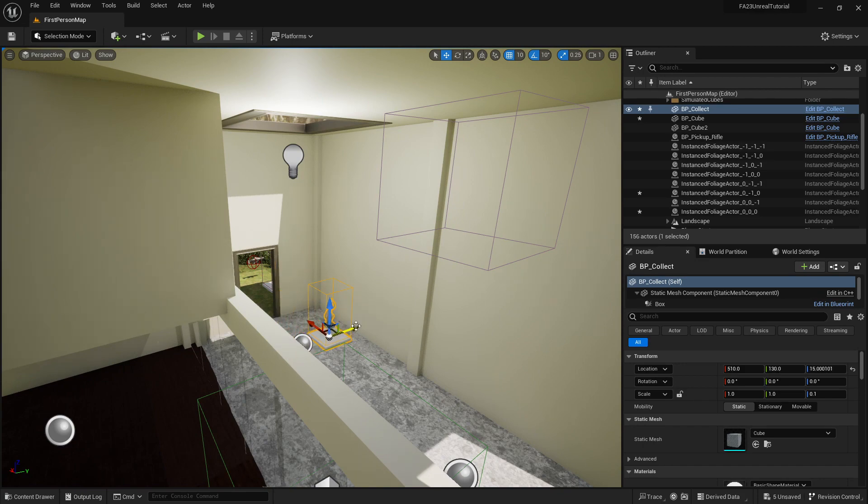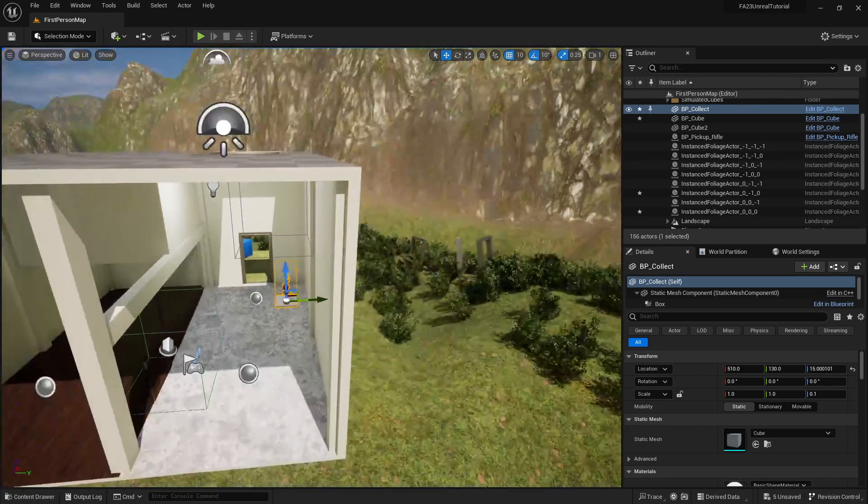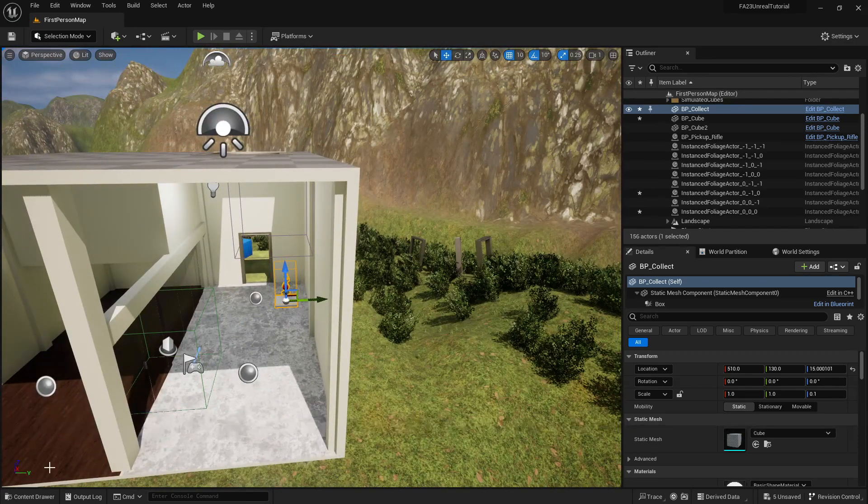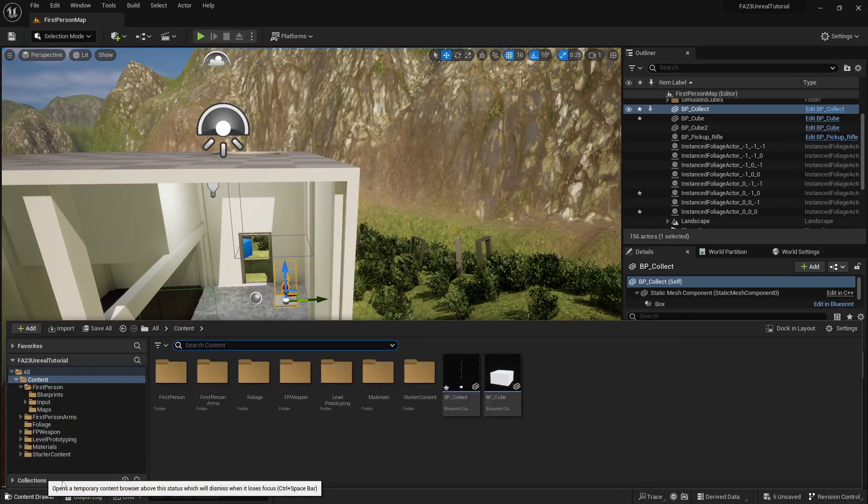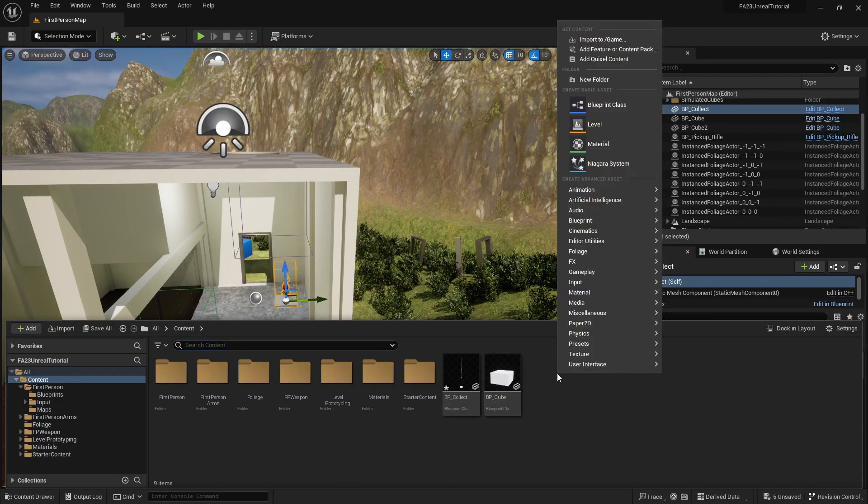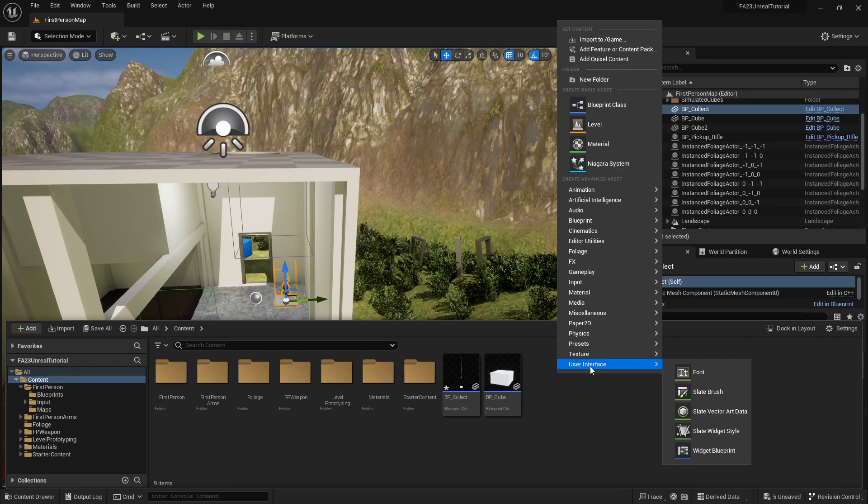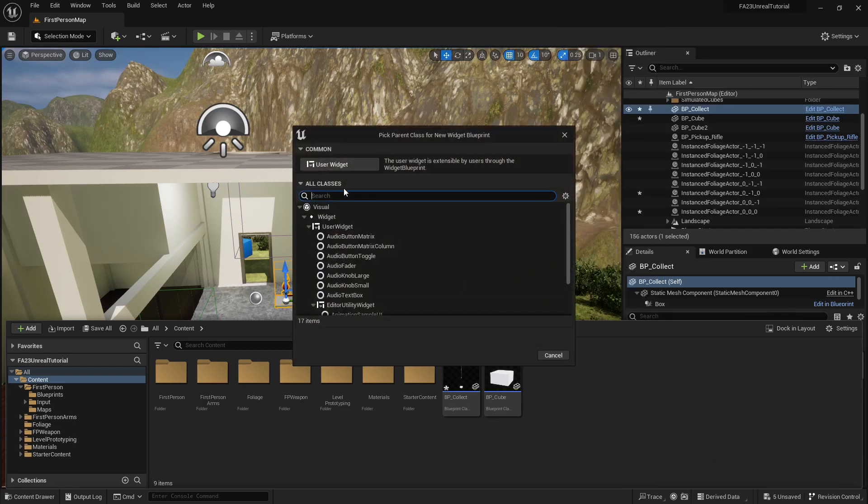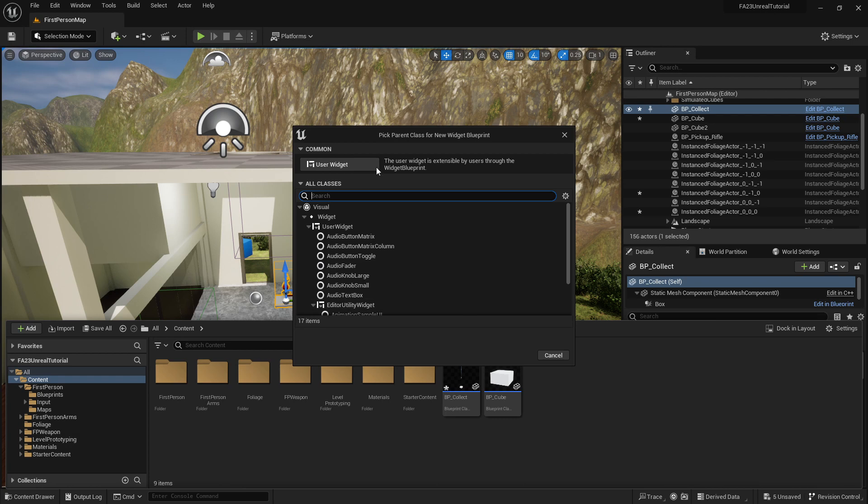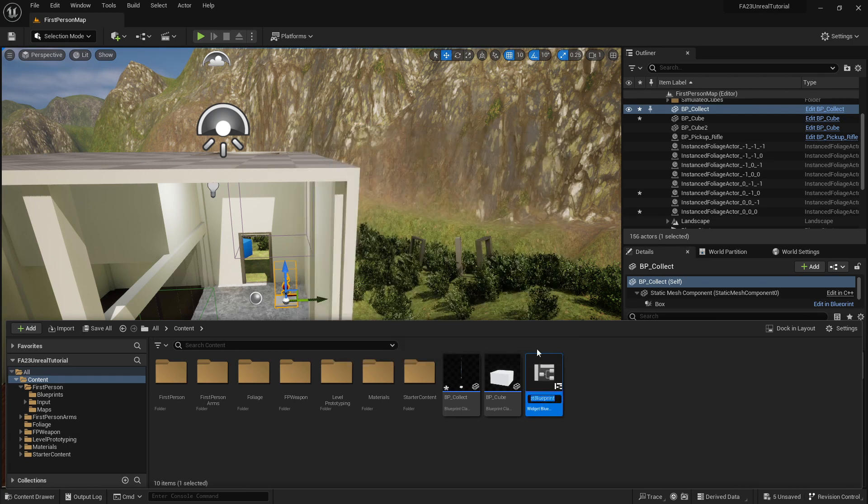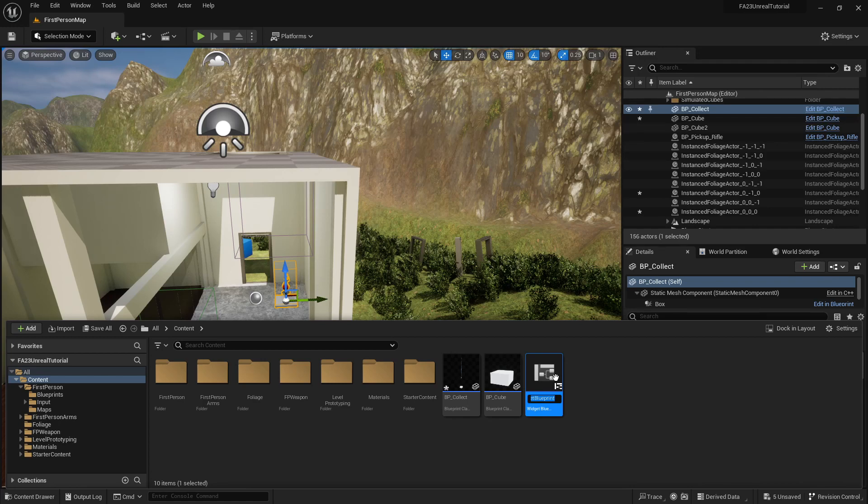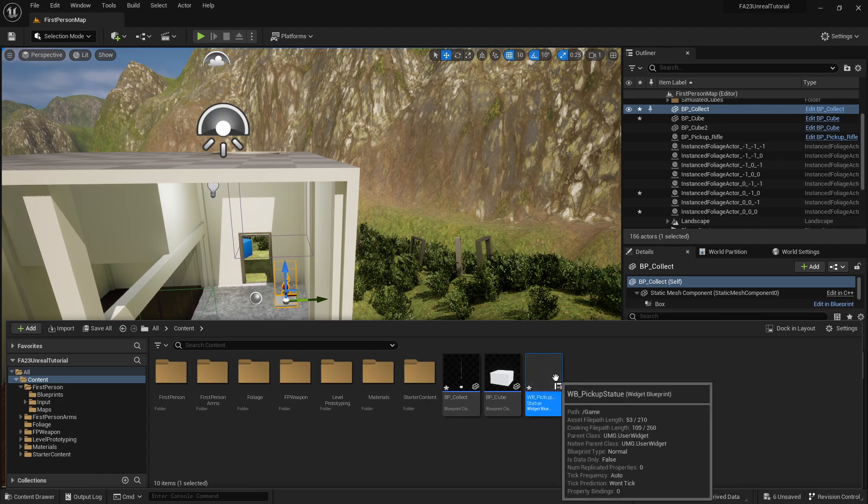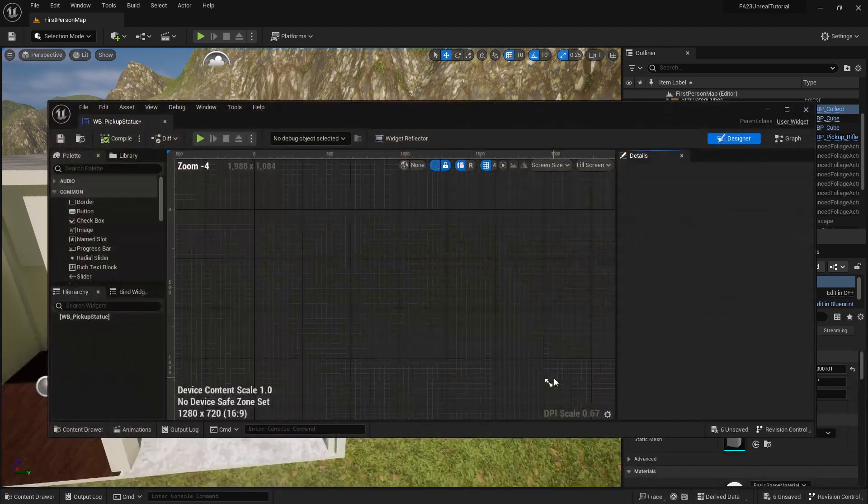Now we're gonna get our content drawer and I'm gonna right click and say user interface widget blueprint. Under pick parent class, I'm gonna say user widget and I'm gonna give this a name of WB for widget blueprint underscore pickup statue. I'm gonna double click it so we can edit it.